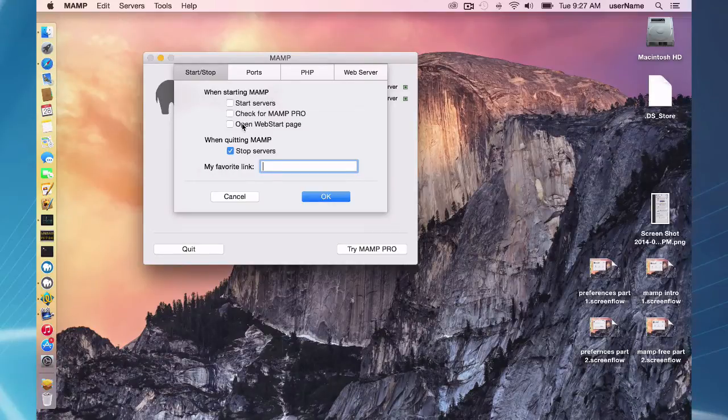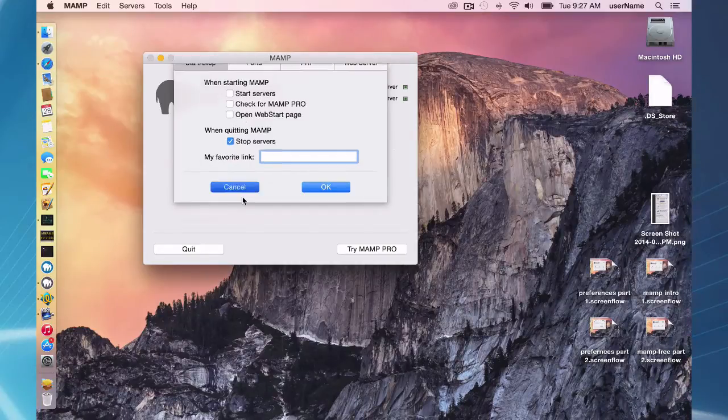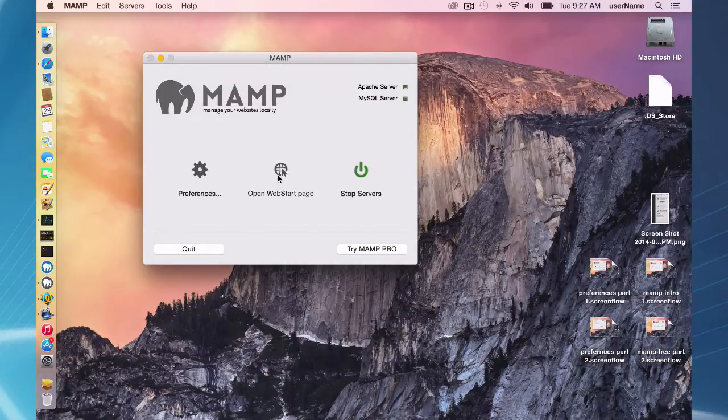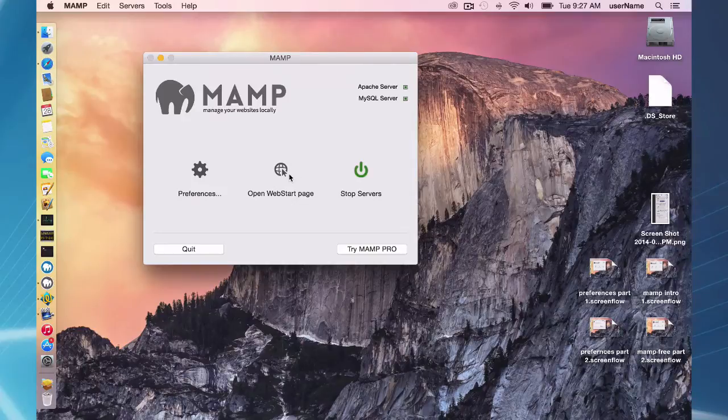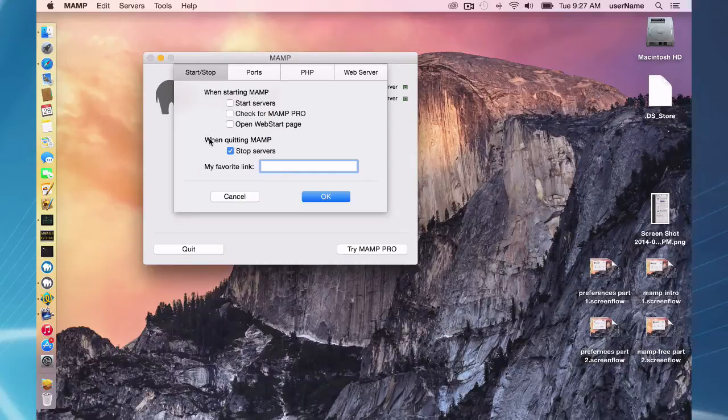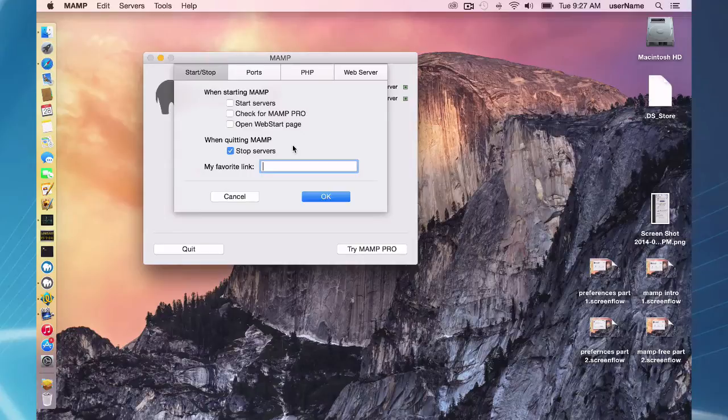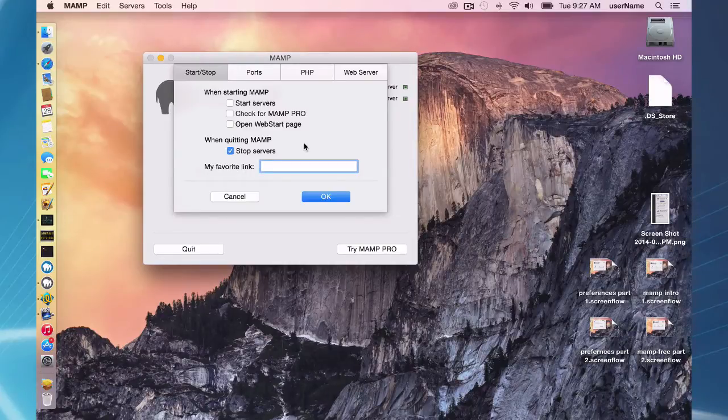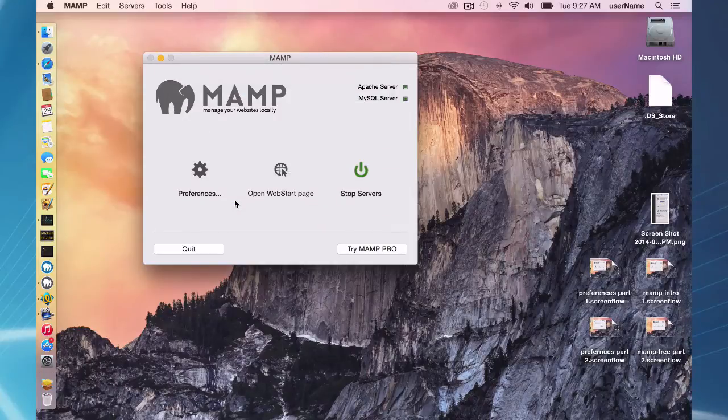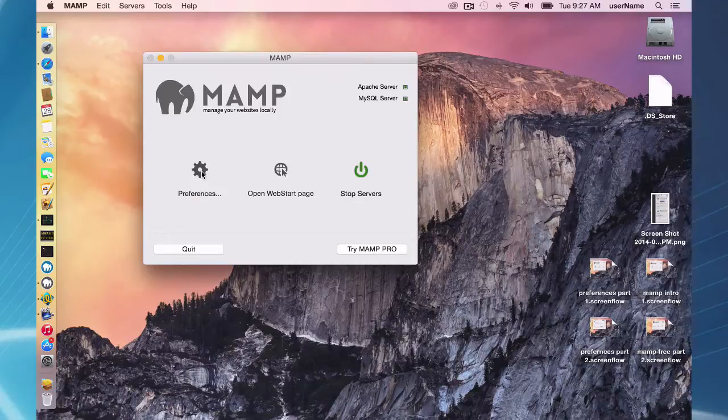Open the web start page automatically. If you have this checked, your web start page right here will automatically open up in your default browser. And down here when quitting MAMP you can stop the servers as well, which is another convenience thing. My favorite link is going to be explained in the open web start page and advanced features screencast.